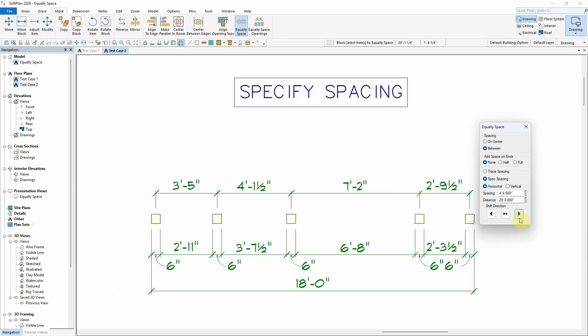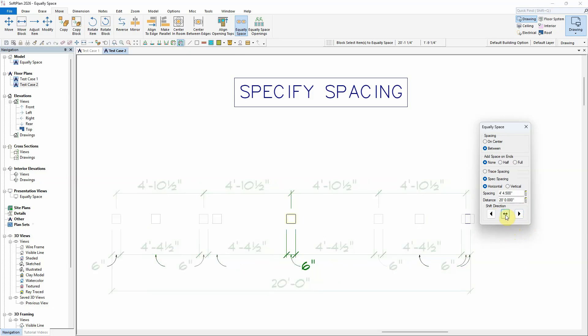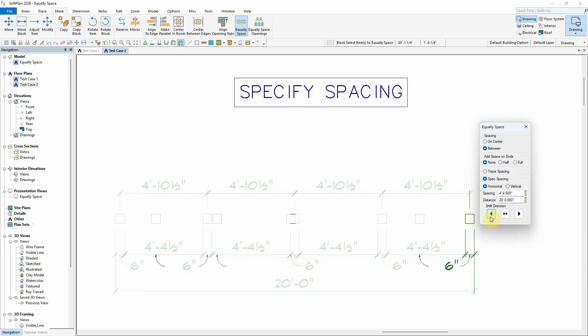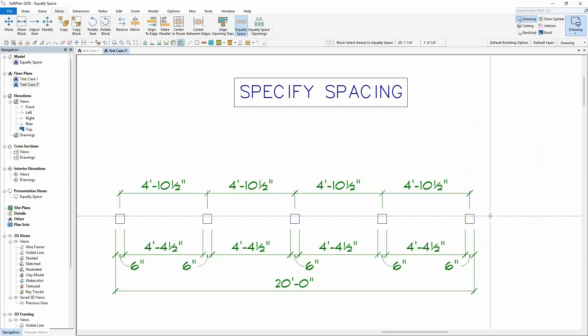The preview of the items can be used to help predict the final placement of the grouped items before the shift direction is selected.